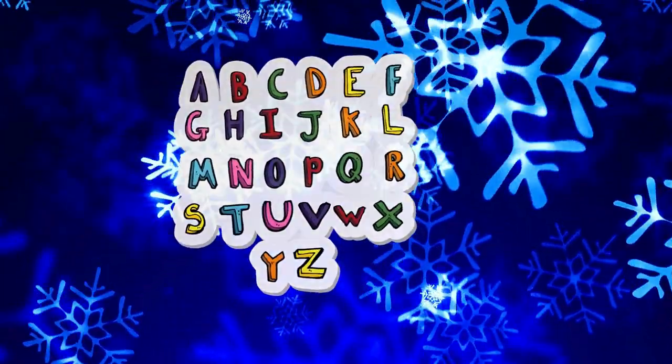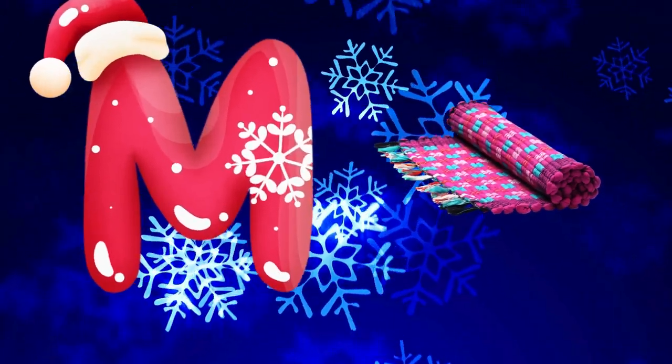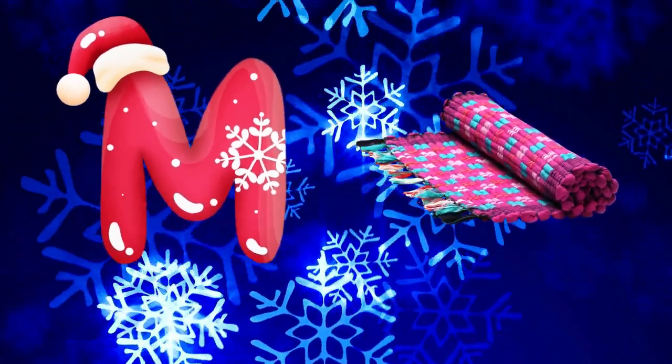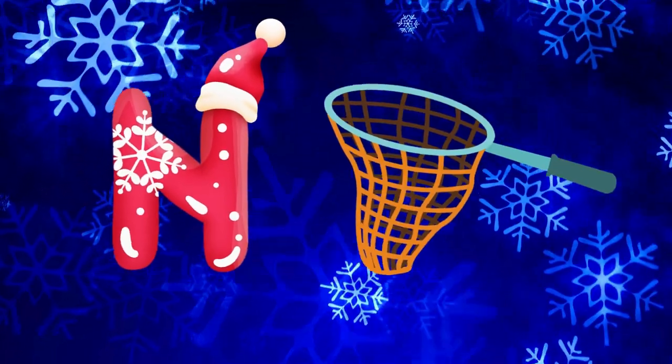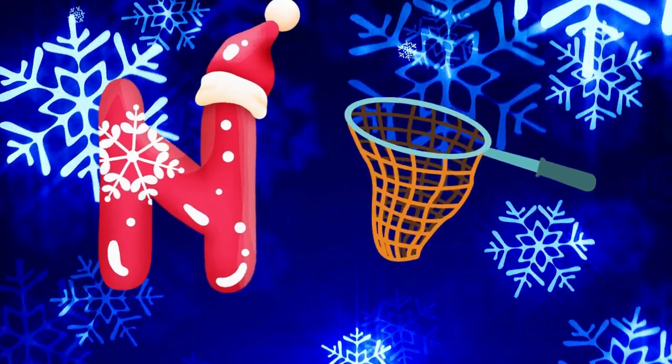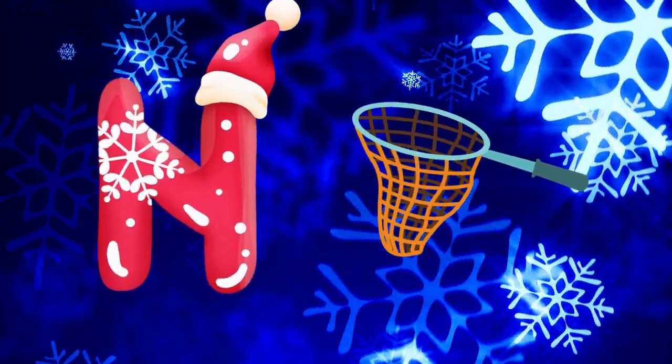M is for mat, m-m-mat. N is for net, n-n-net.